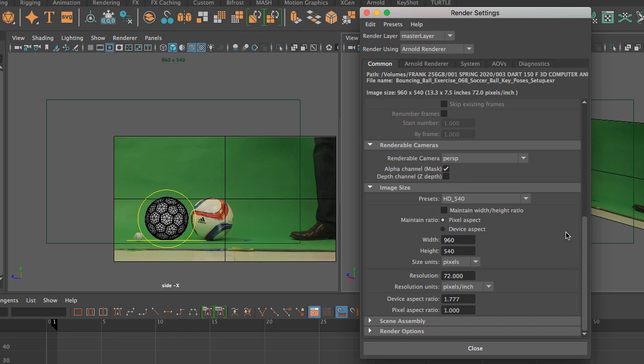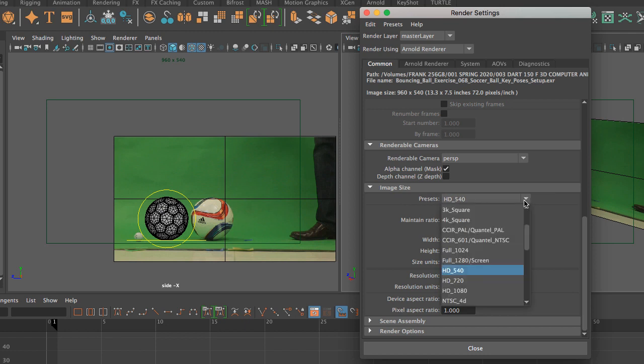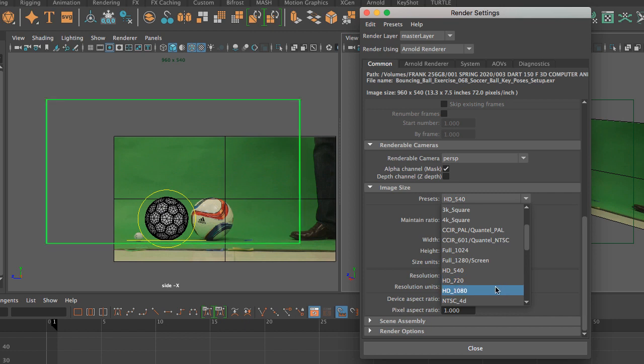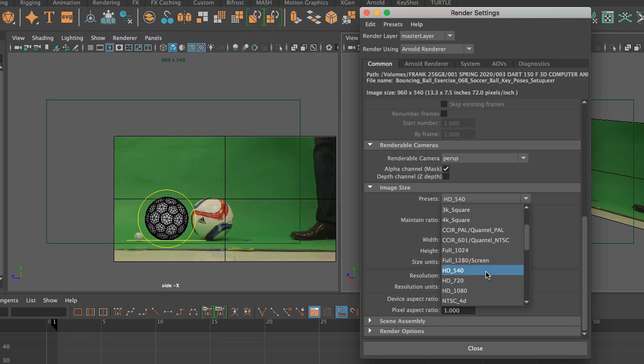You will find that under image size presets. I'm going to select an HD format, and that is because HD 540, HD 720, and HD 1080 share the same aspect ratio. Notice that now we have a resolution of HD 540. You can see the resolution on the top of the camera.